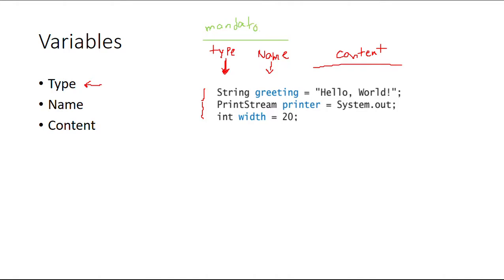And the last one is just optional. You can declare a variable that's empty but it should have a type and a name. You can start it with some content whenever you know for sure that content is going to be useful. If not, you just can declare it empty.